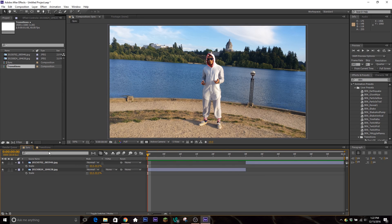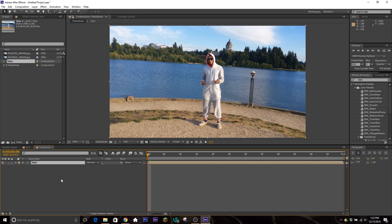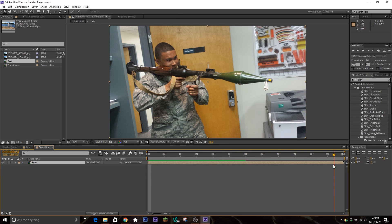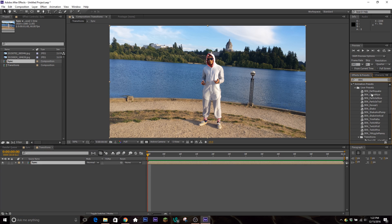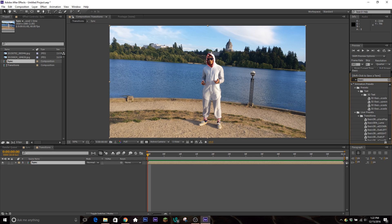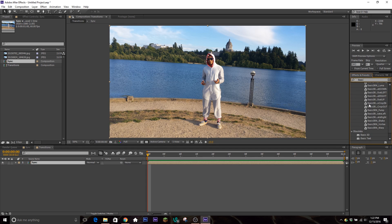But then once you have that part completed, you're going to make a new composition and take that syncing composition that you just made and drag it into here. So now it's all one composition that has both clips in it. So you're going to take one of the transitions, let's see here, and you're going to drop it directly onto the clip.